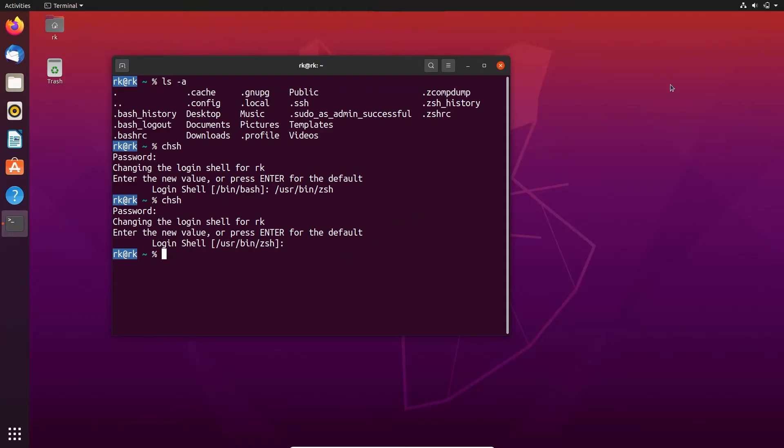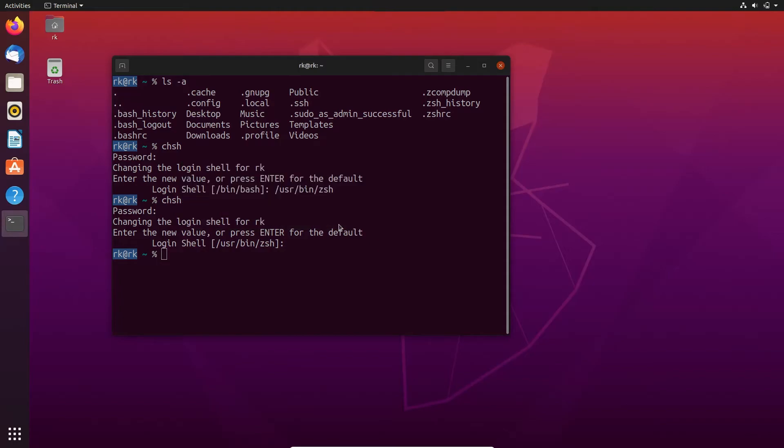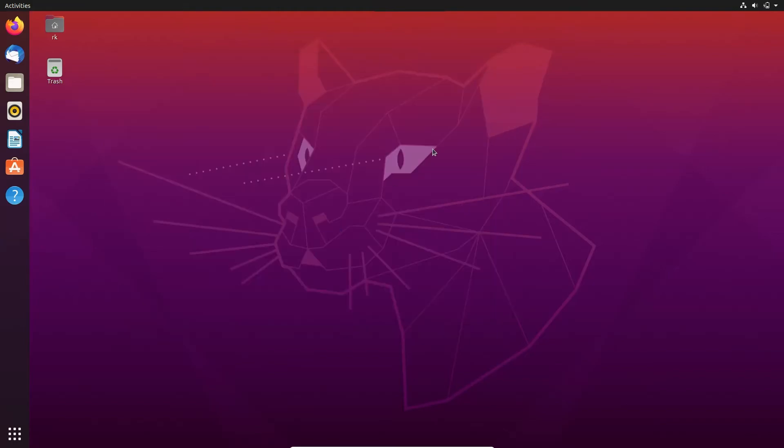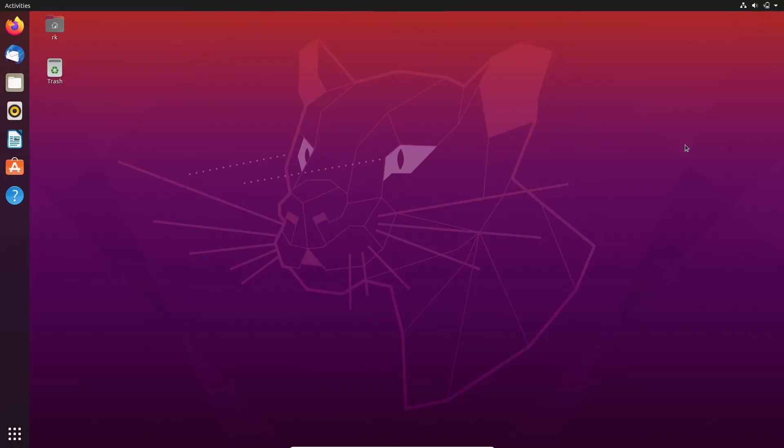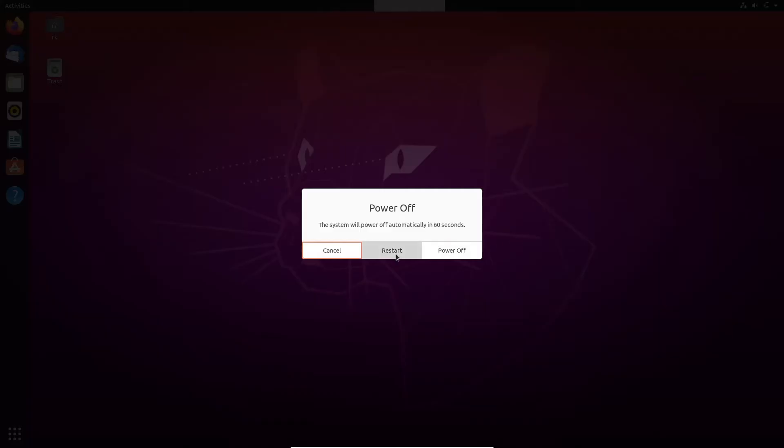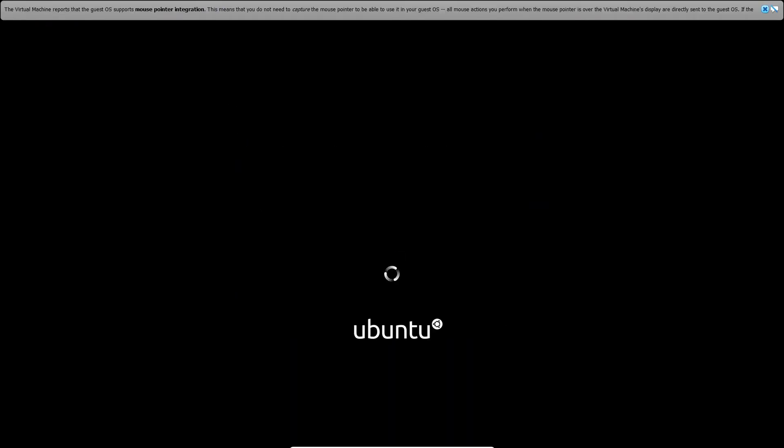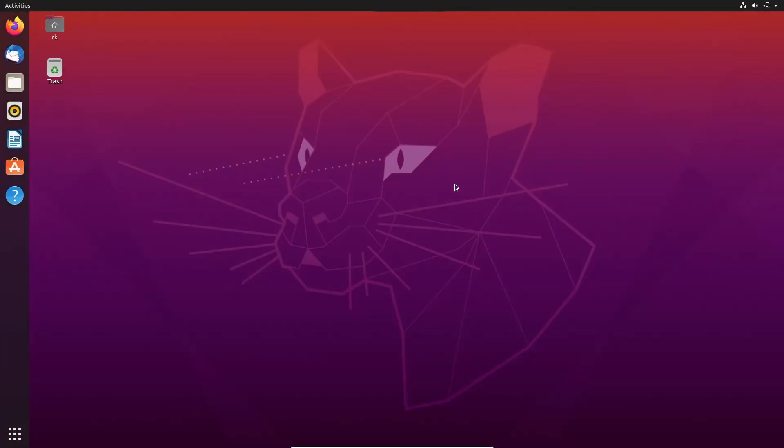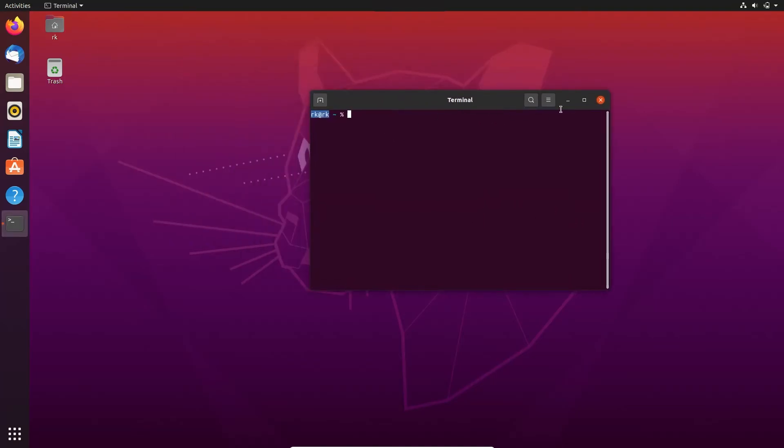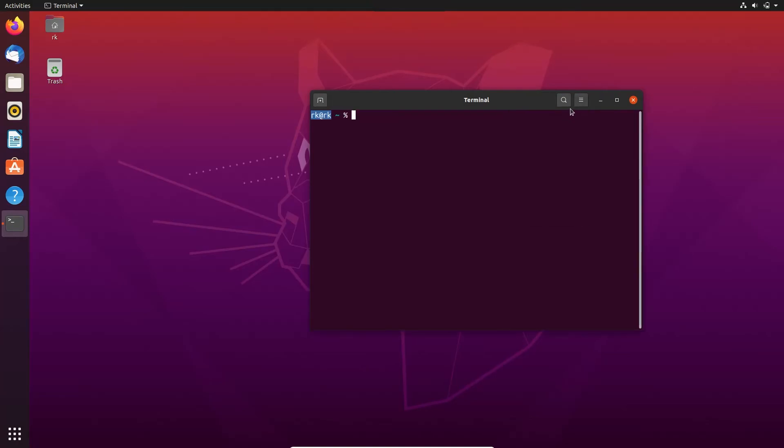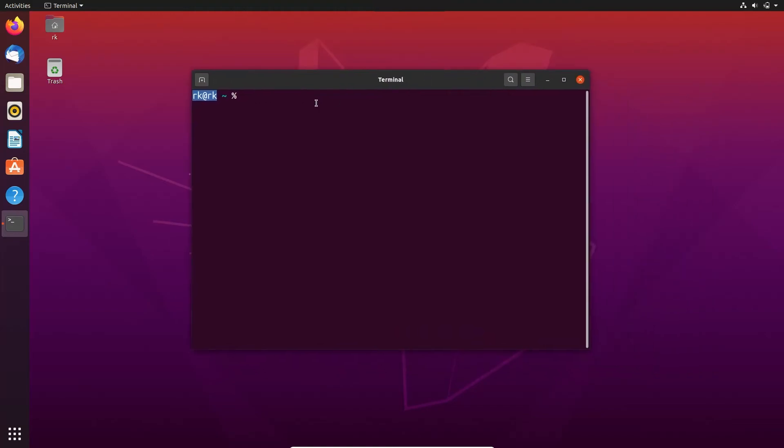Let's restart our machine. Let's open our terminal. Here. Here the screen is different. Here you can see that our current shell is changed to zsh.